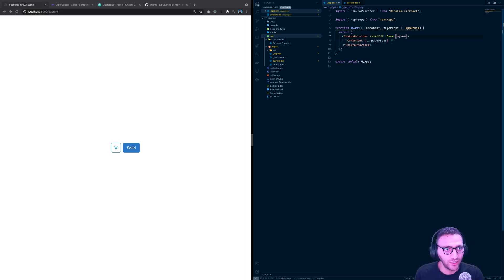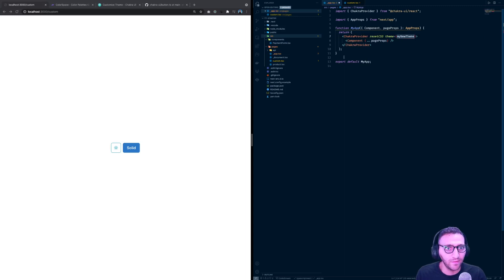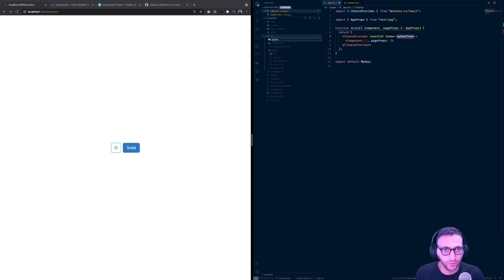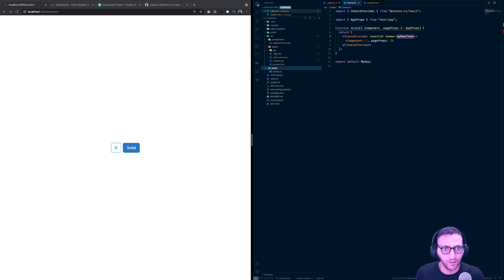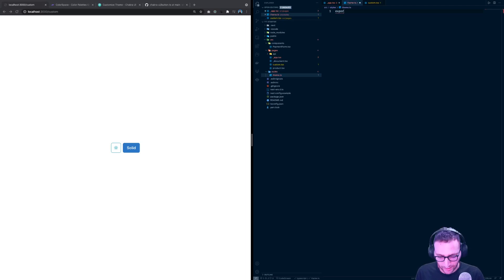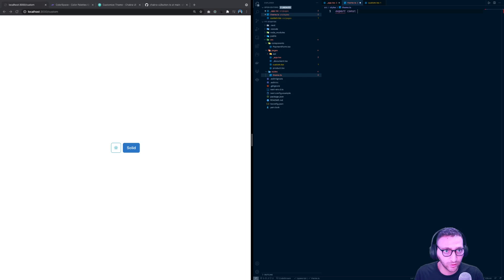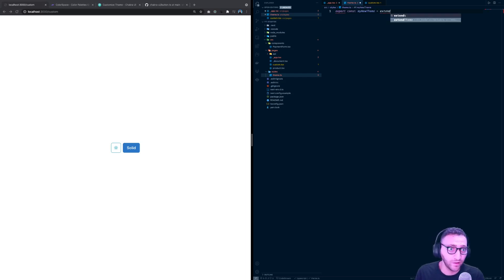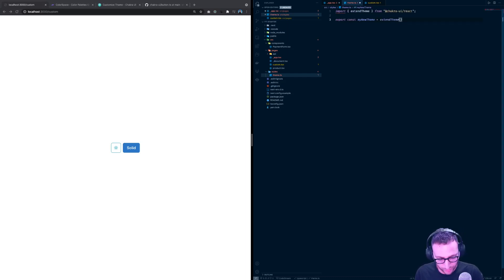I'm going to make a variable called `myNewTheme`. I'll create a folder called `styles` and inside that folder a file called `theme.ts`. Inside there I'll simply write `export const myNewTheme` and set it to the return value of the function `extendTheme`, which has been imported.